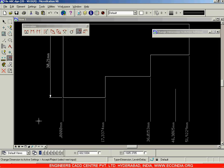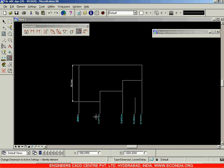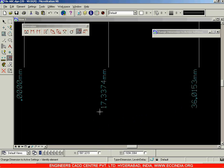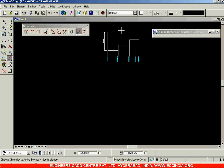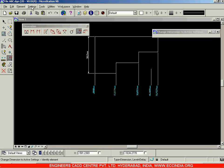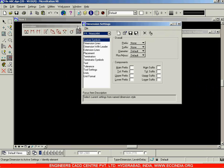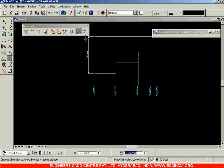Left click to accept, and in this way we have changed the color of the text. You can see the color of the text has changed. Whatever properties we had applied in the Dimensions option, those properties can be applied to existing dimensions by using the Change Dimension option.